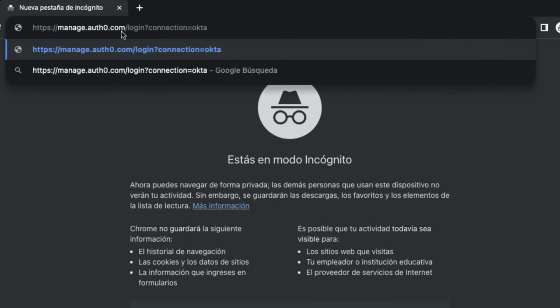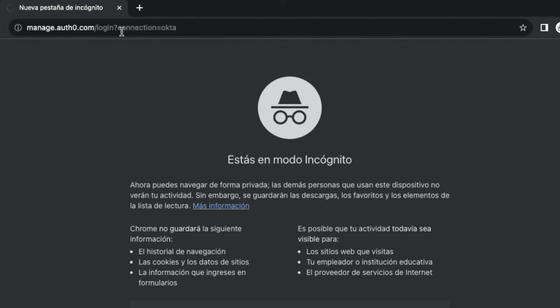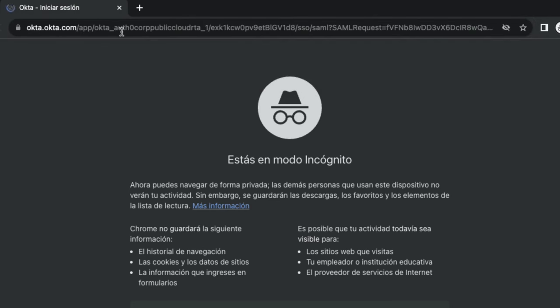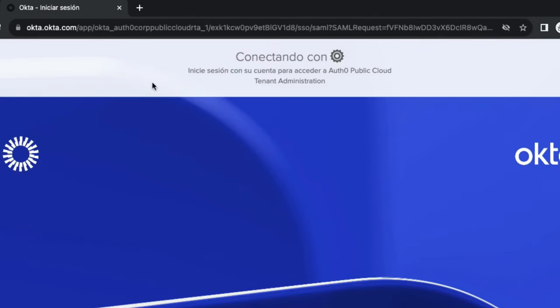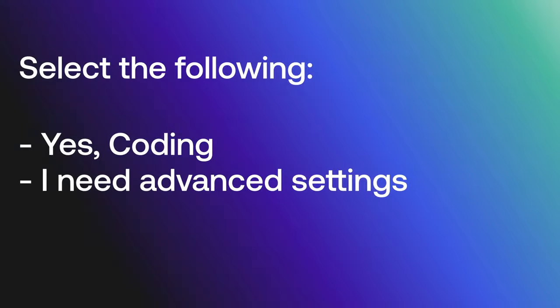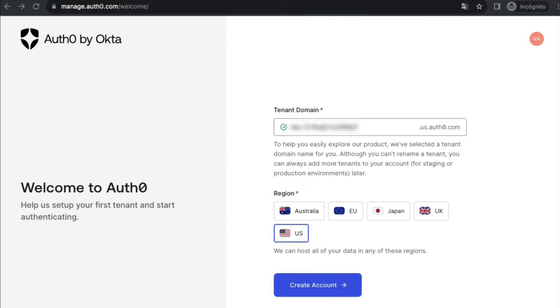It is recommended that they use an incognito window or a different browser. When a tenant member logs in to the new SSO connection for the first time, they may see a profiling form that needs to be completed. Click Yes Coding and I Need Advanced Settings, then click Next.